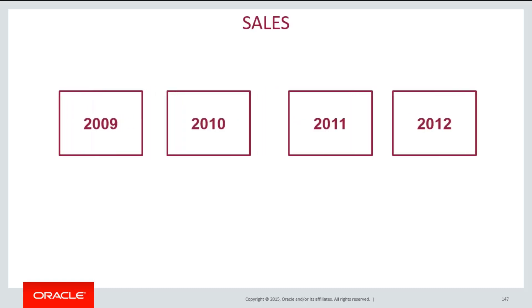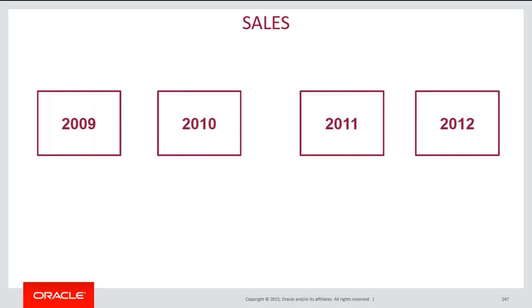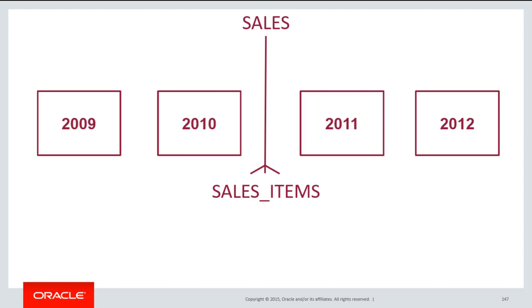If I have a sales table which is so large that I've decided I needed to partition it by years, for example, as you can see in the graphic, then what if I have a sales items table? If sales is large, then sales items, a child table linked by a foreign key, is probably going to be even larger because it's a one-to-many relationship.